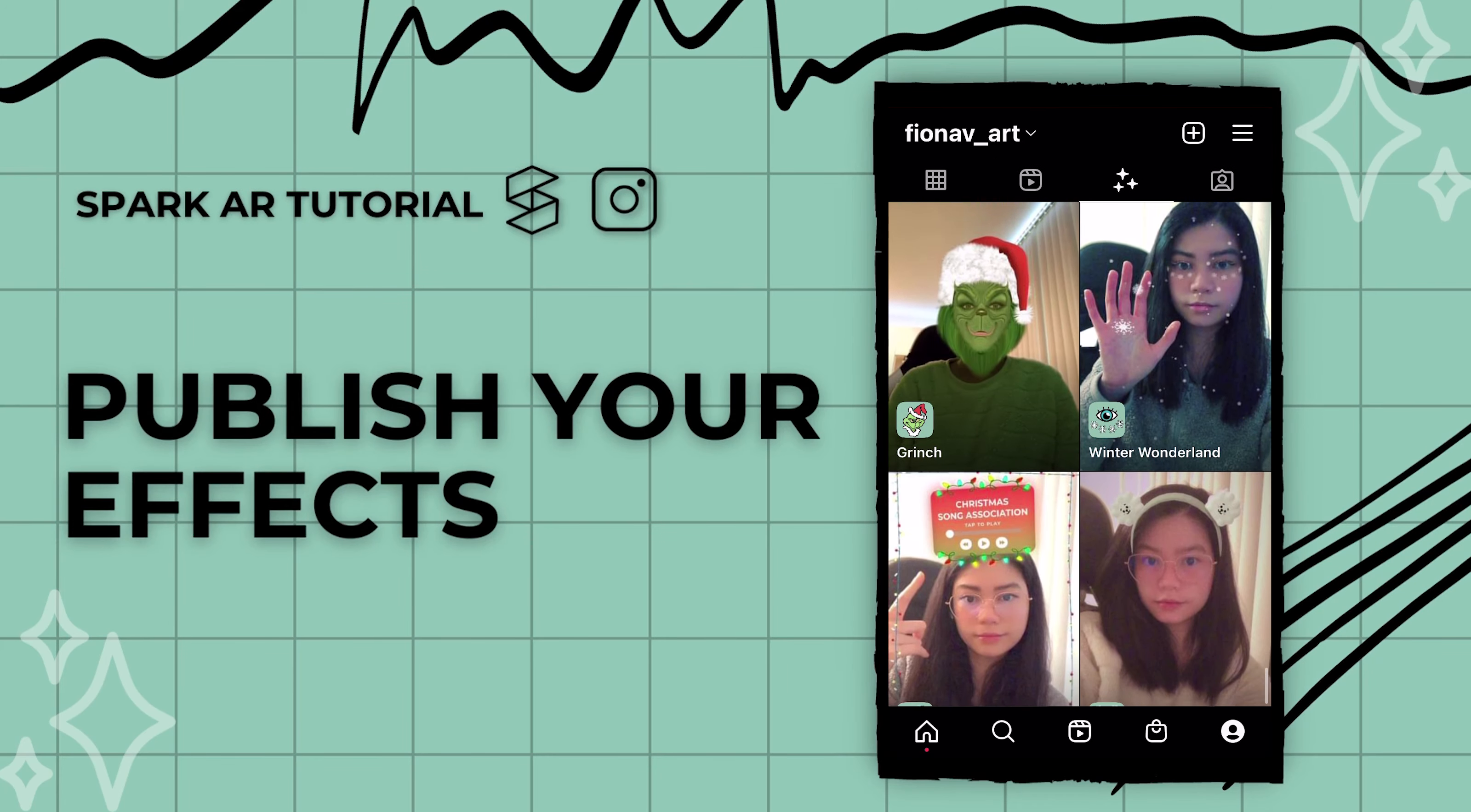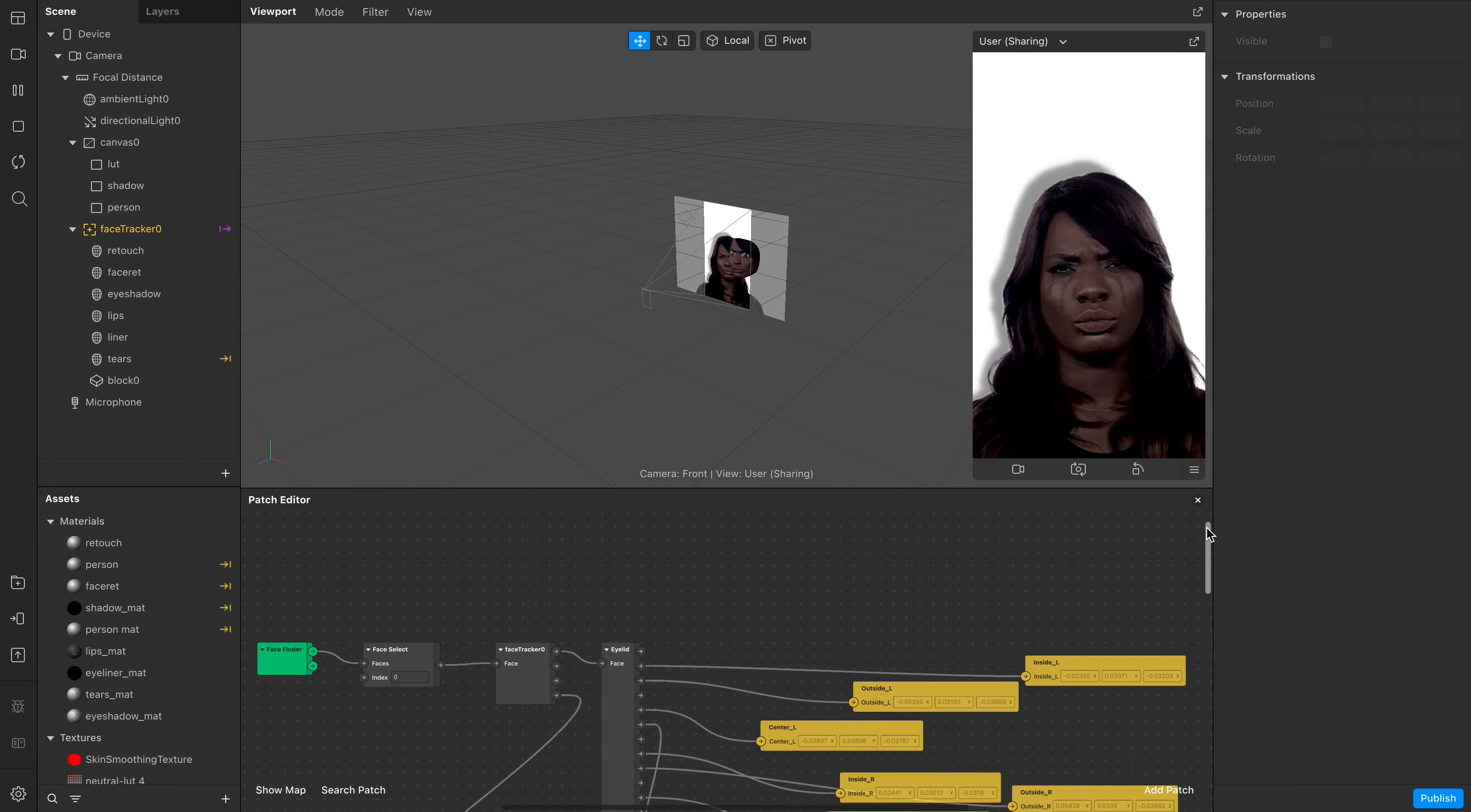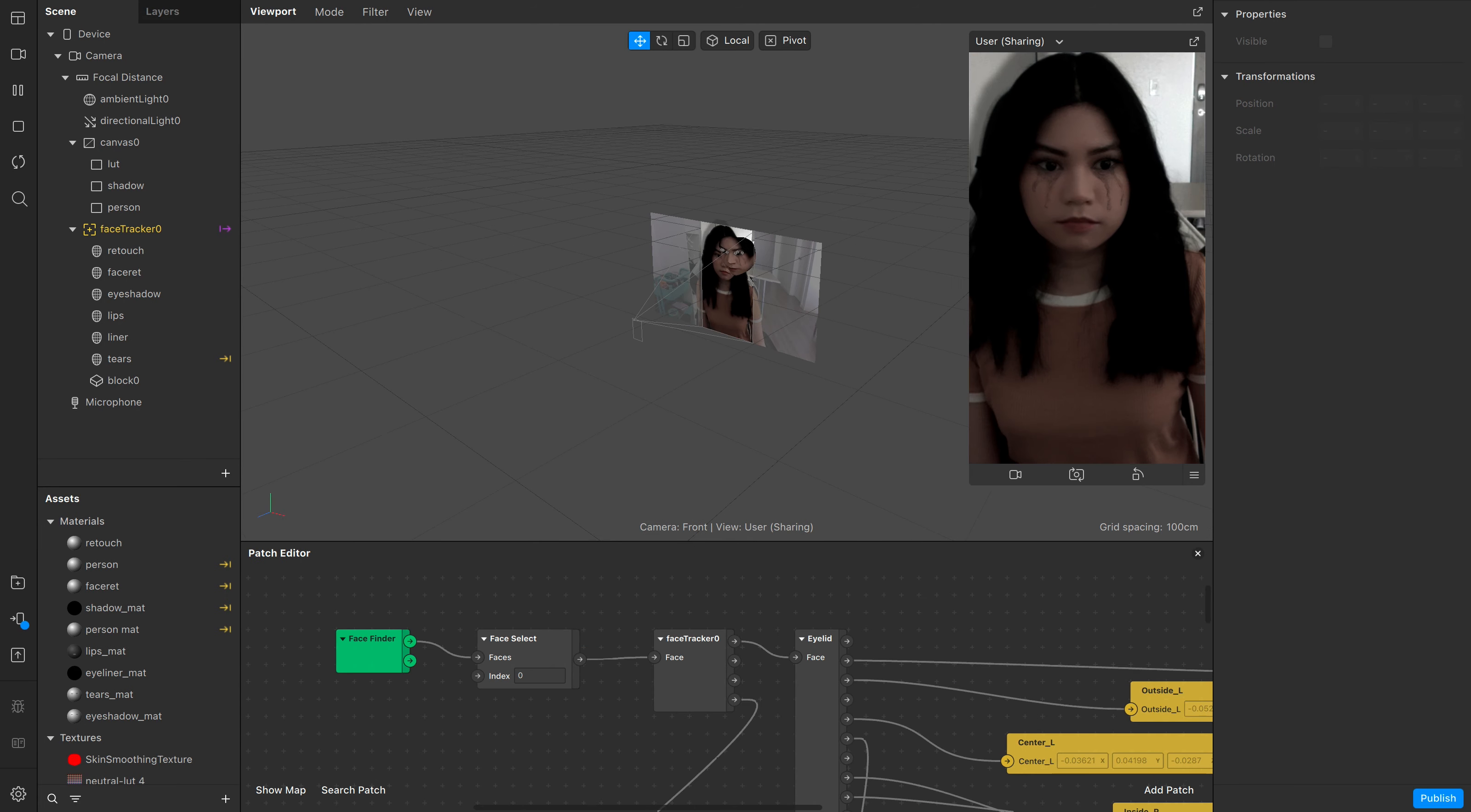Hey everyone, here's how to publish your Spark AR effect to Instagram or Facebook. Once you complete a project in Spark AR, it's then time to publish it.